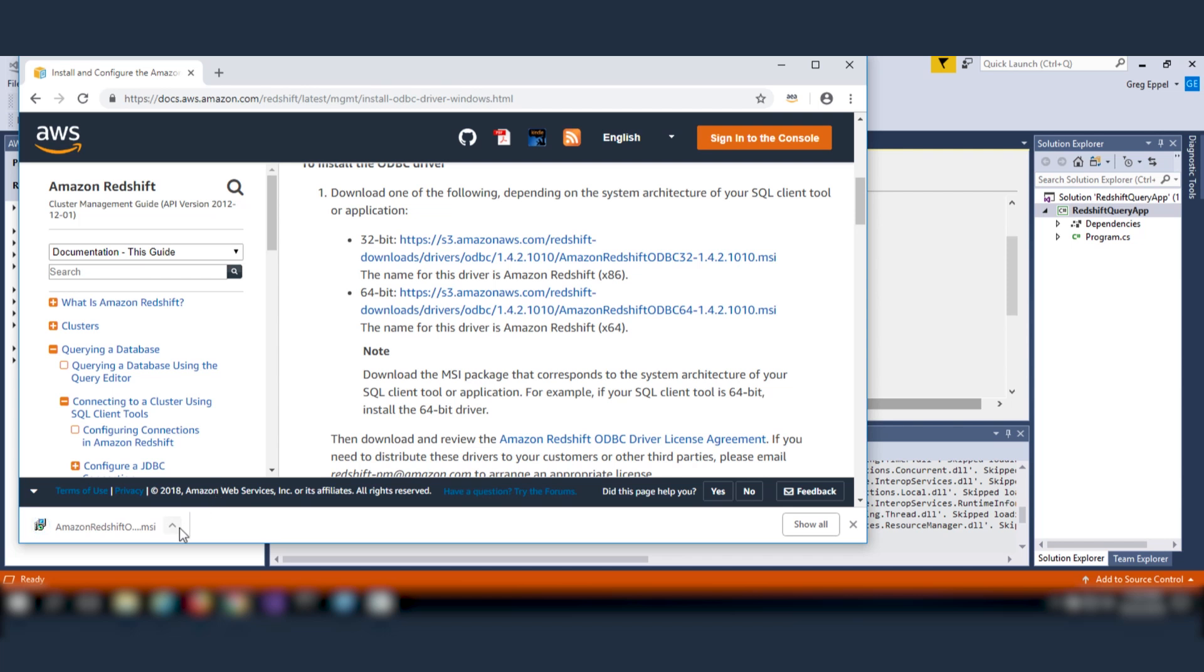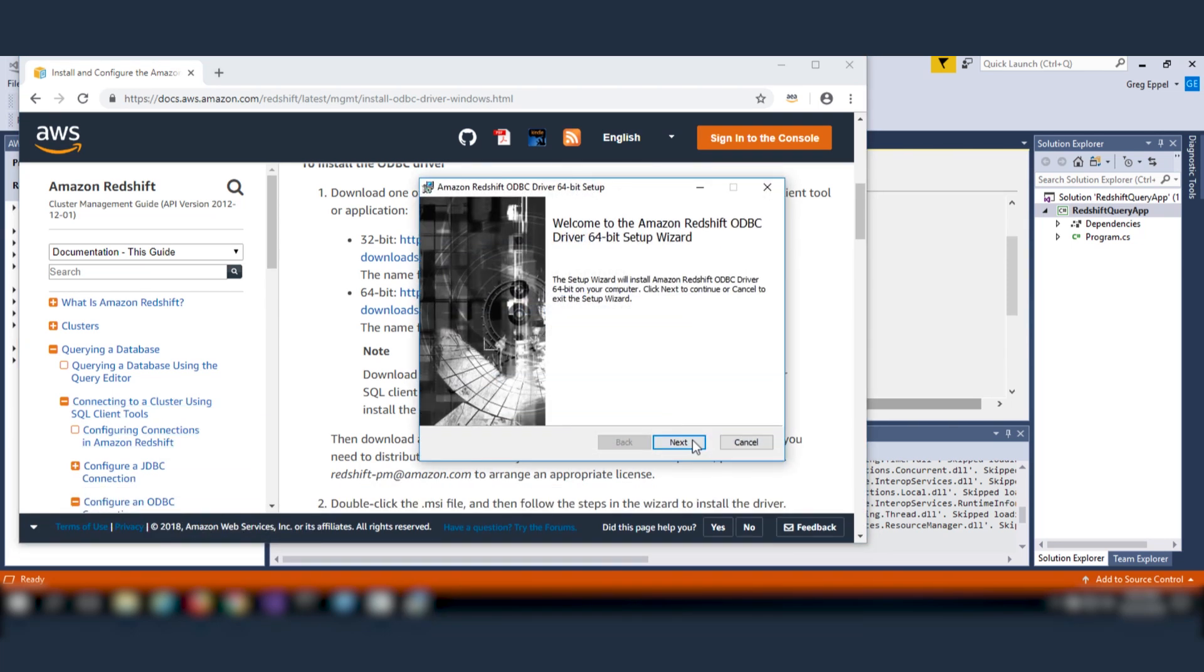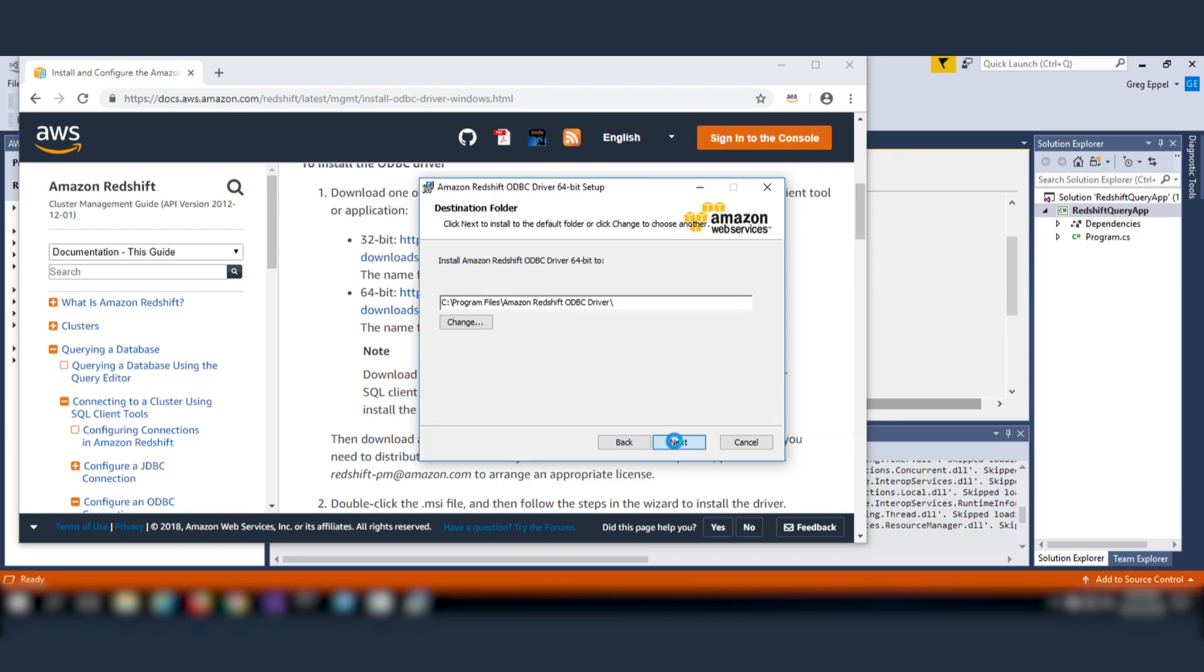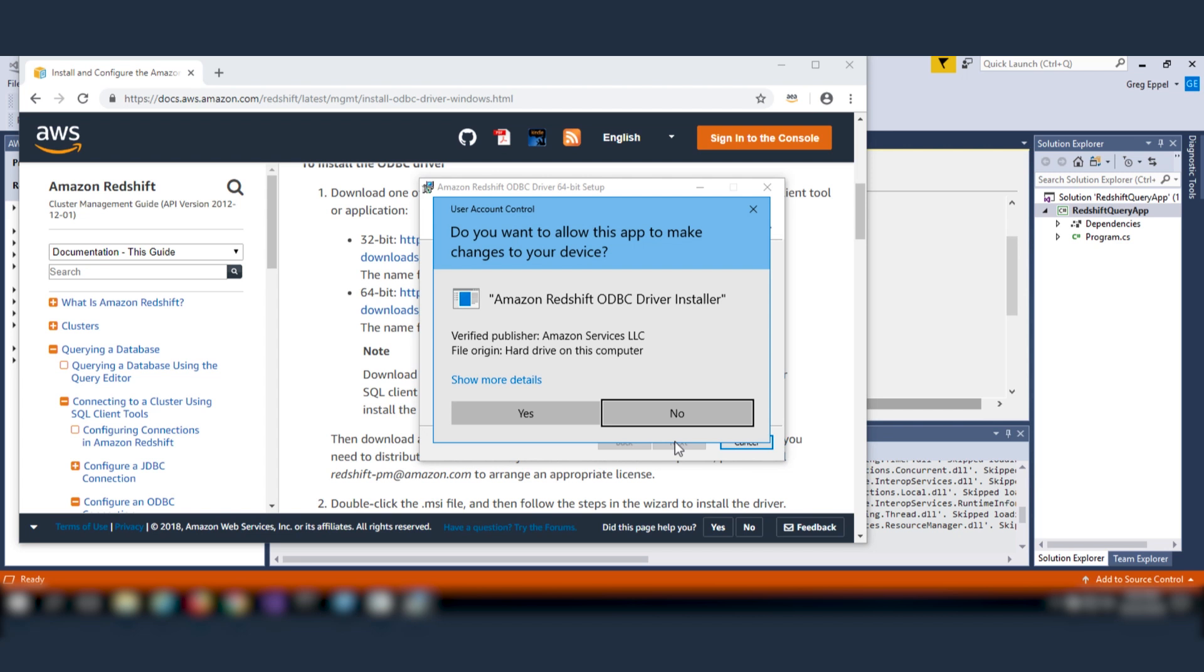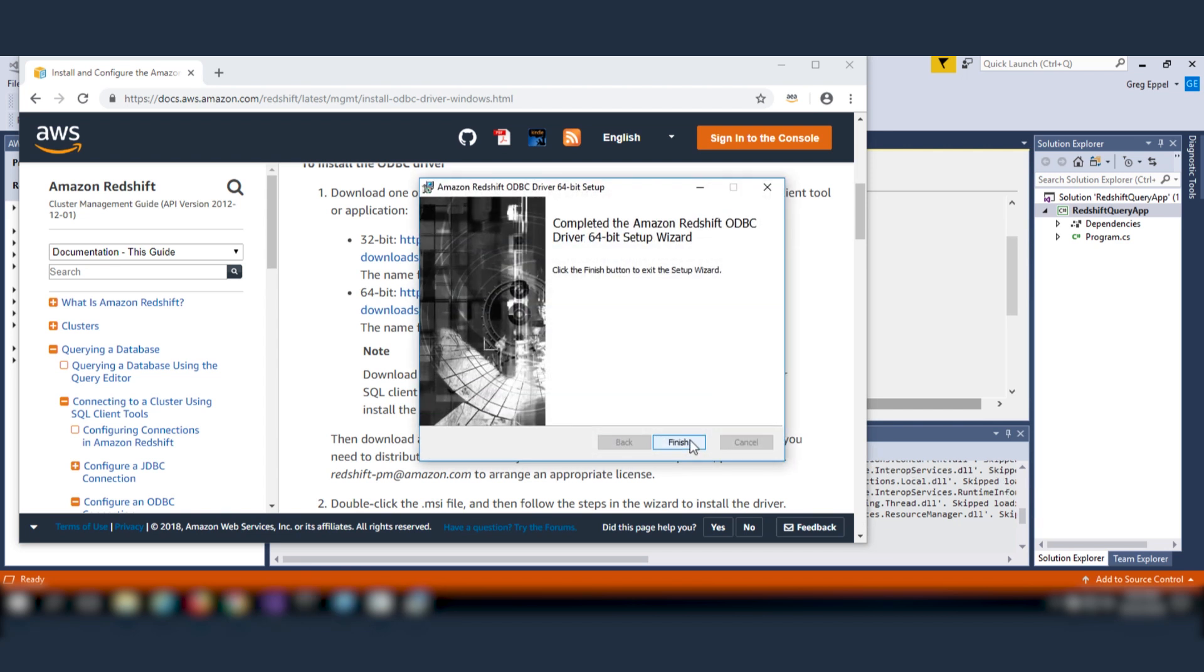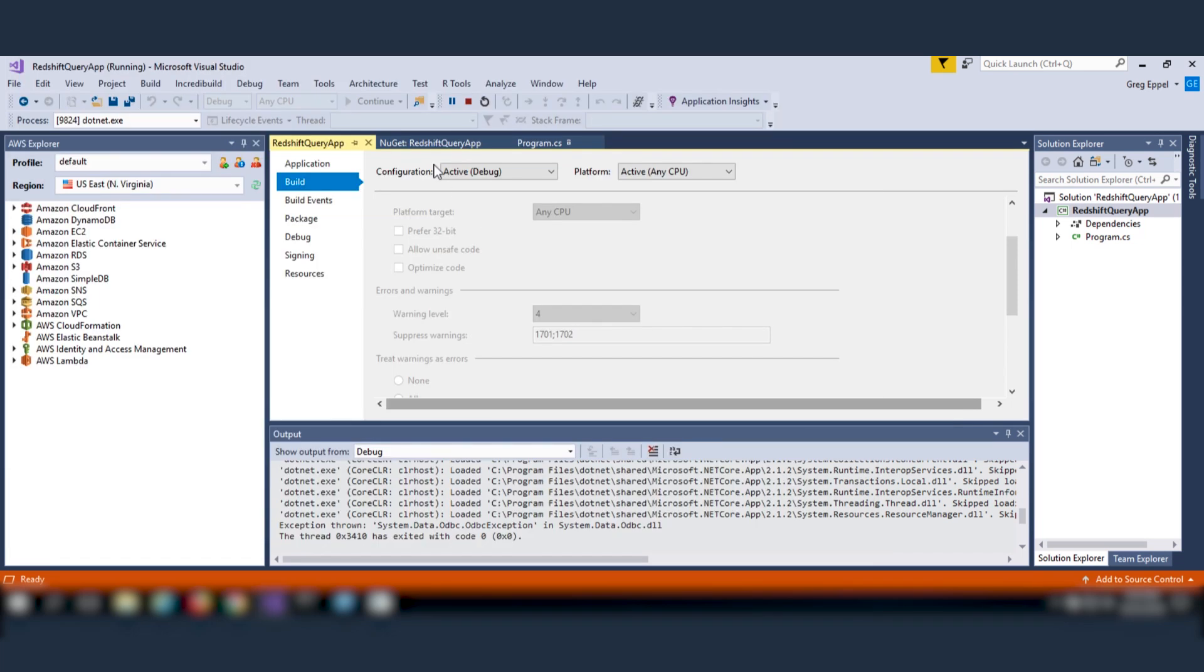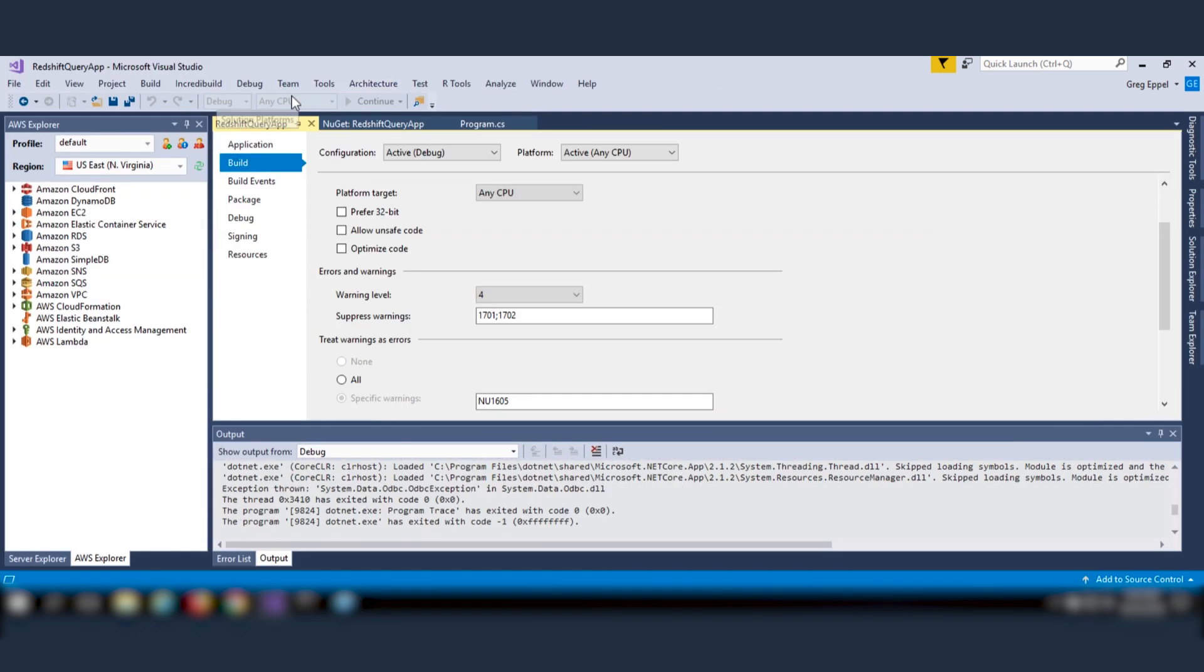If you navigate to the Amazon Redshift documentation, you'll see links to Amazon Redshift ODBC drivers on Microsoft Windows. Depending on your operating system application, either download the x86 or x64 version of the drivers. In my case, I'm installing the x64 version of the driver.